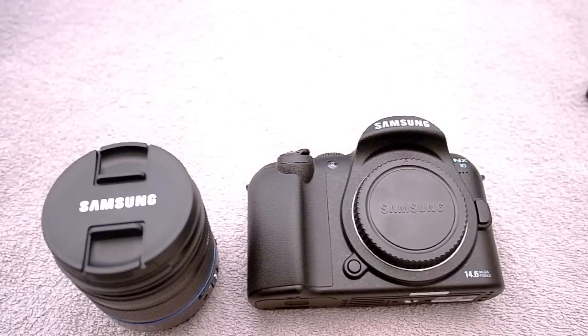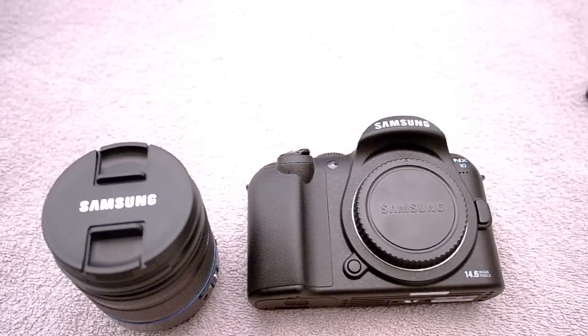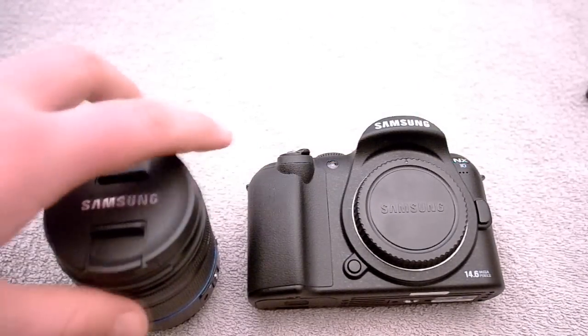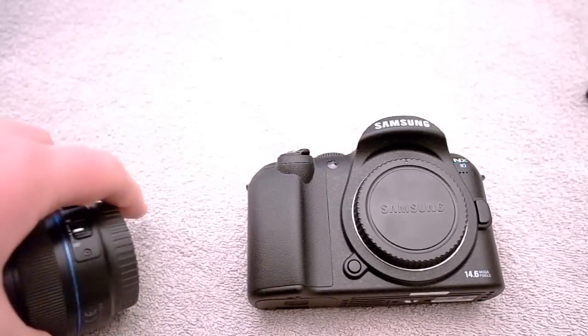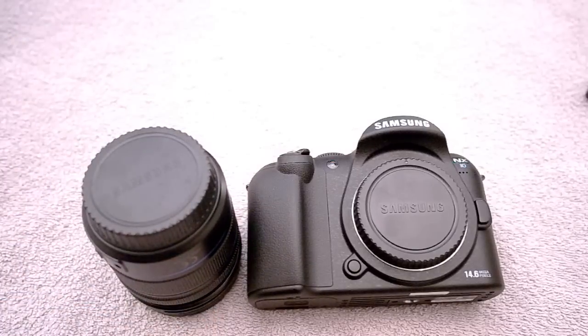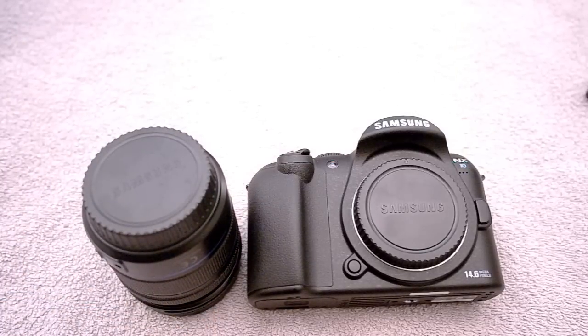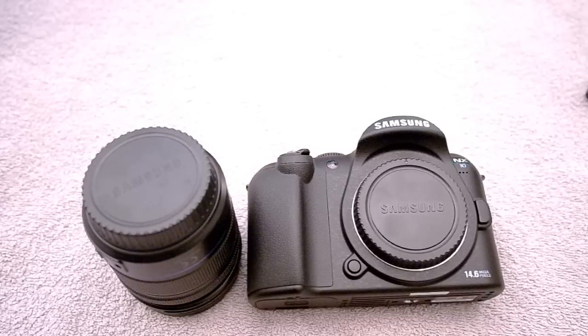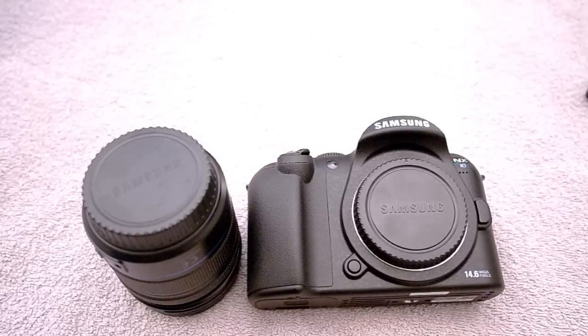The NX10 uses Samsung's NX lens mount so you will not be able to attach any lens you want on the camera directly but Samsung does sell adapters that will allow you to fit any lens you want.